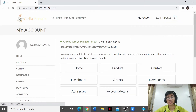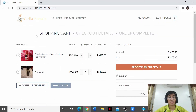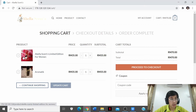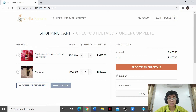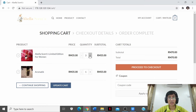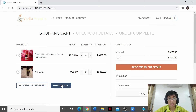In the cart, it shows what you have added to buy, the cart total, and coupon options. It displays the products you have proposed to buy — for instance, Avelia Sense Limited Edition for Women and Arithmetic. It shows the price of each item: Avelia Sense Limited Edition for Women is RM35 and Arithmetic is RM35. You can update the quantity as desired, for example buying 3 of one item and 2 of another. The subtotal will be auto-calculated and shown in the cart total, which in this case is RM210.